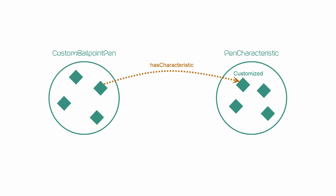One restriction for custom ballpoint pen, along the property has characteristic, to the individual customized. One for disposable ballpoint pen, along the same property, but to the individual disposable.